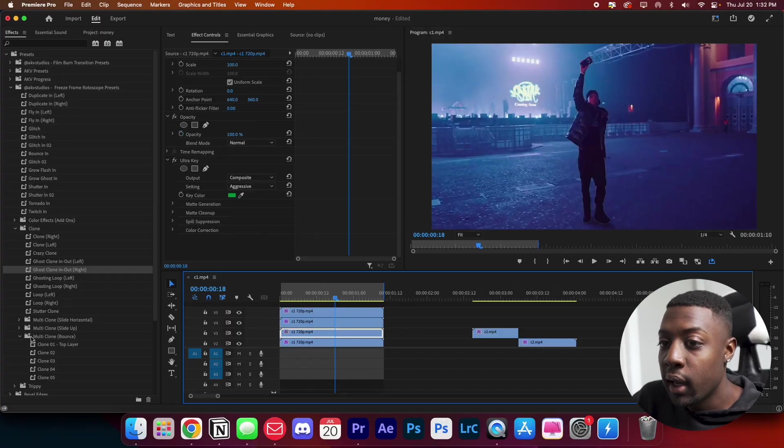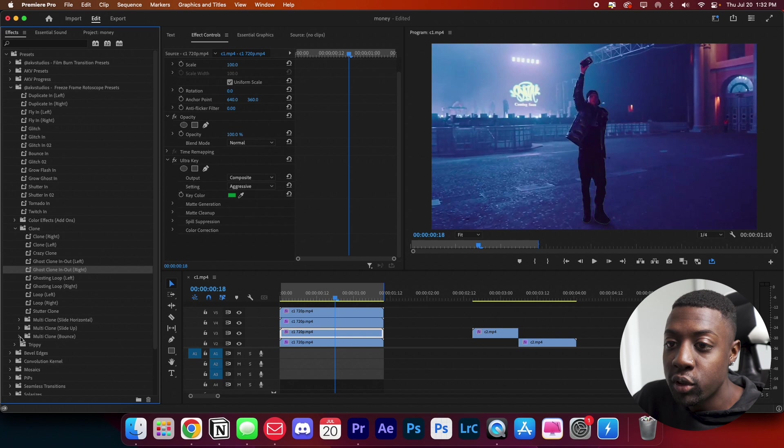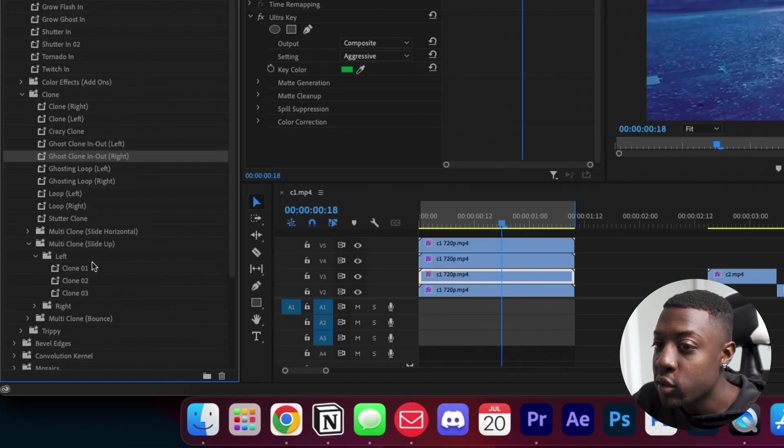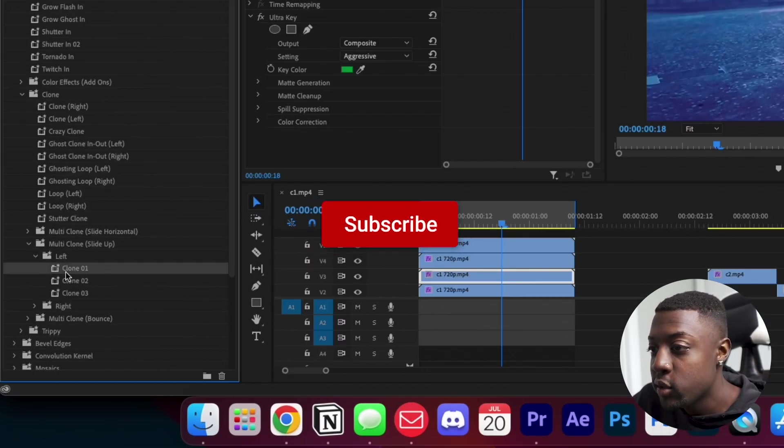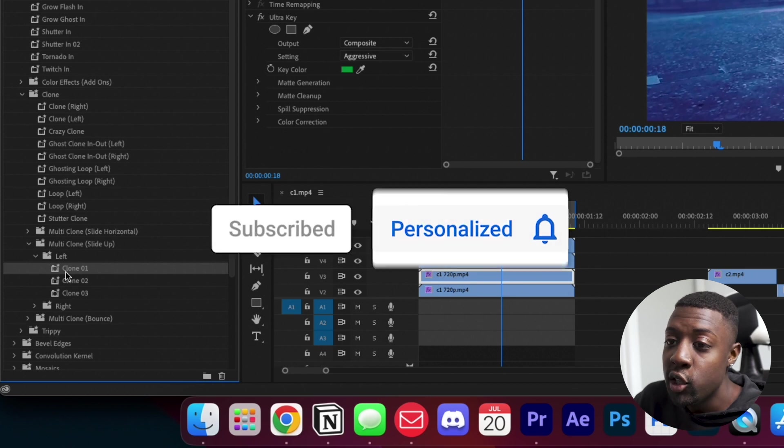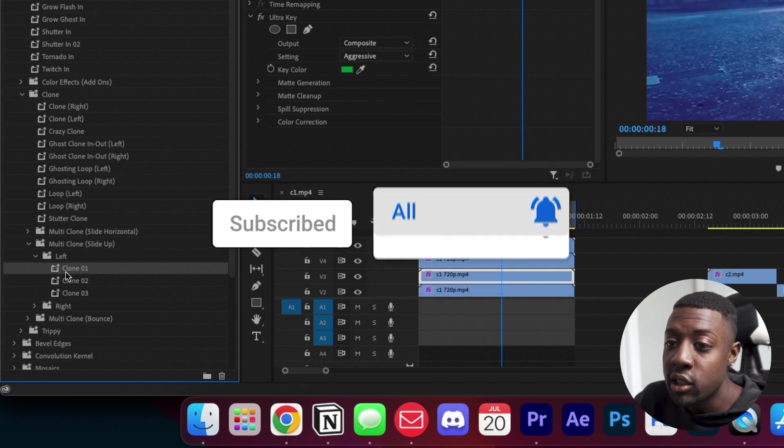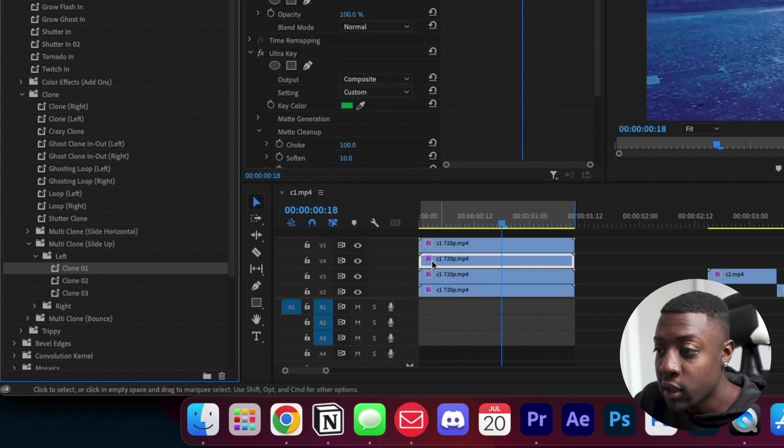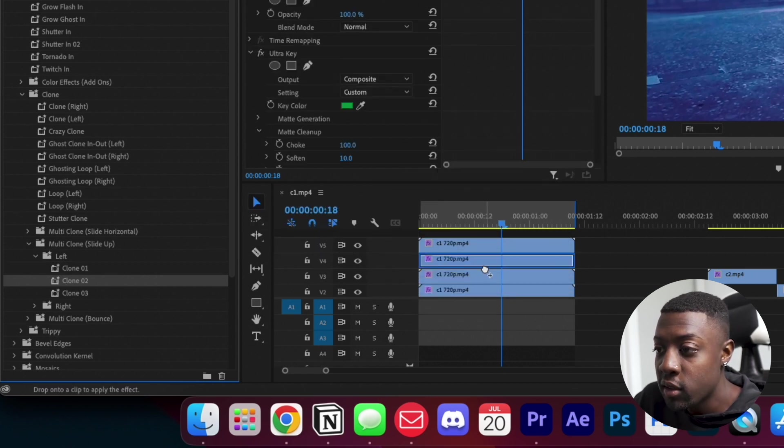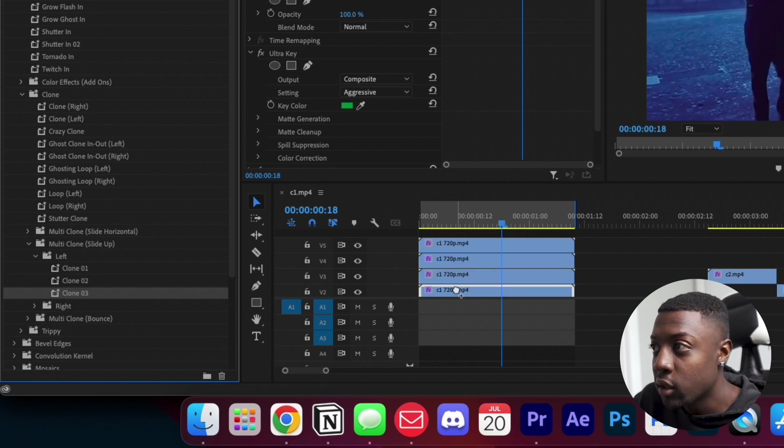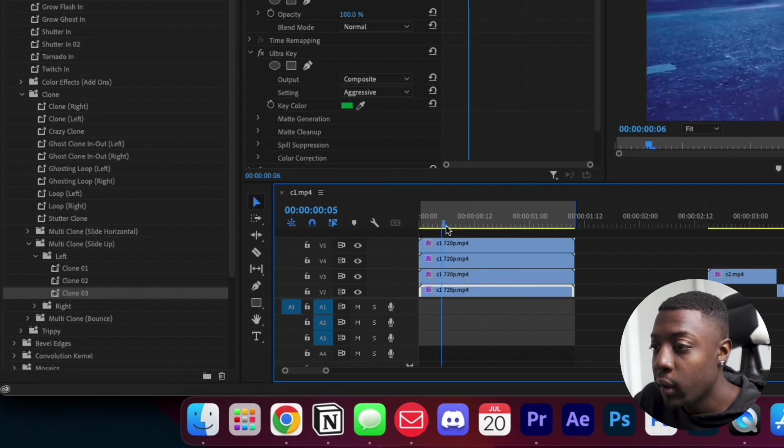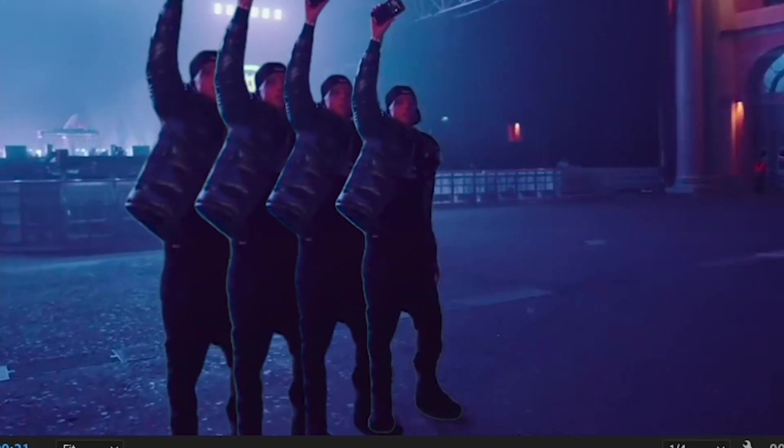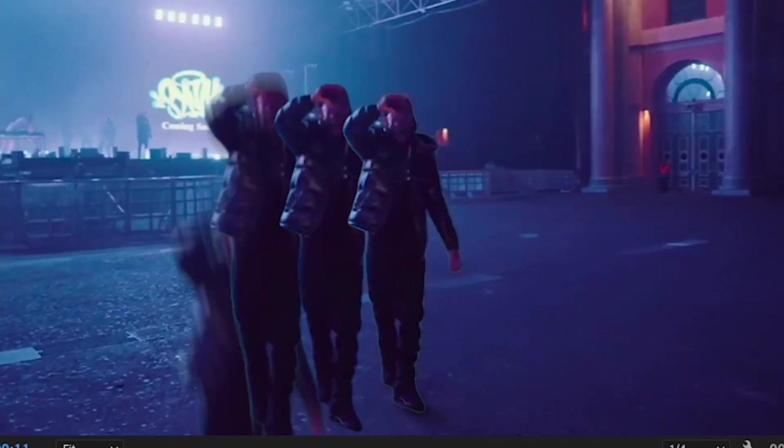Let's do the multi-clone and we'll finish up here. Here's some multi-clone slide up. As you can see, there's three of them. So what you do is put clone one on the first clip, clone two on the second clip, and clone three on the third clip. So watch this. One, two, three, just like that. Looks super dope.